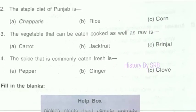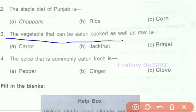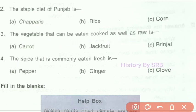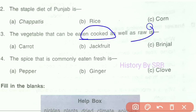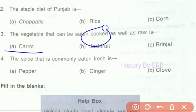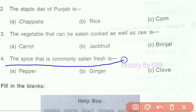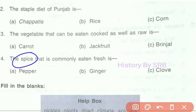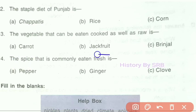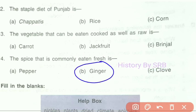Question number three asks: what is the vegetable that can be eaten cooked as well as raw? This vegetable can be eaten both raw and cooked, and it is commonly used as a spice. The answer is option B — ginger.